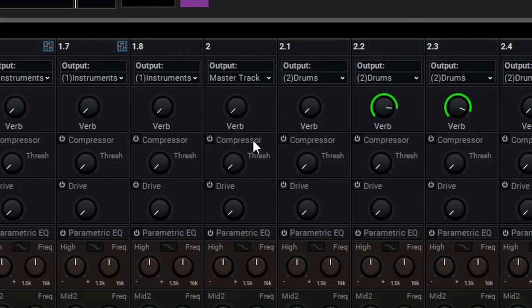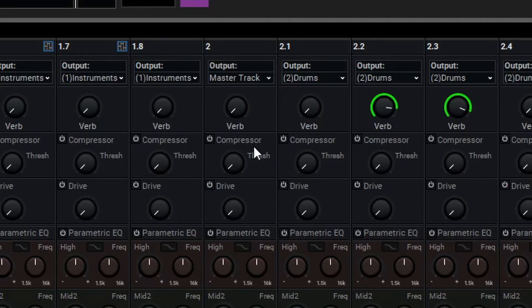Below that, you'll see we have a compressor, and this is a very simple one knob style compressor. This allows for really quick and easy compression to control the dynamics of a signal, and we'll explore the topic of compression more in a future video.